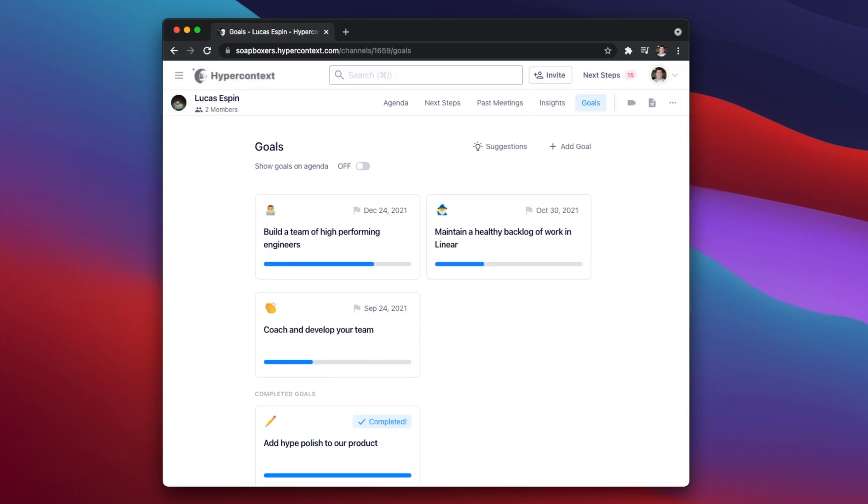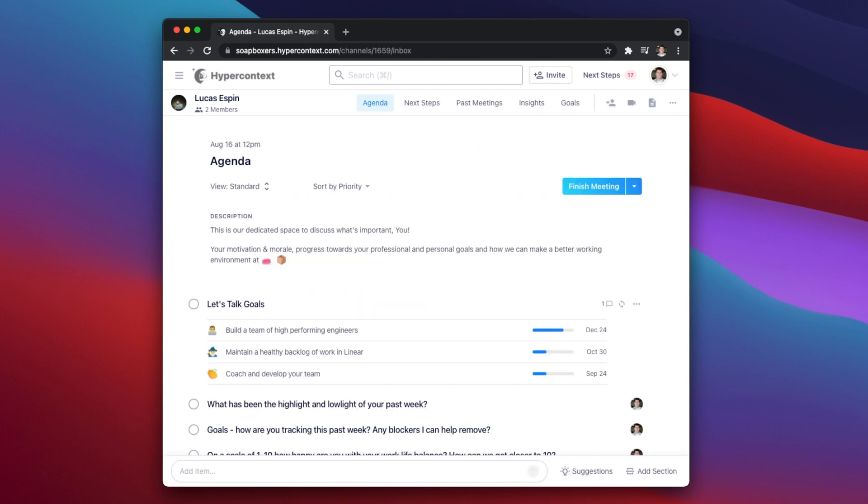The power of HyperContext really kicks in when your goals appear on your weekly or bi-weekly meeting agendas, making sure you consistently check in on your progress. You are far more likely to hit your goals if you're talking about them regularly.